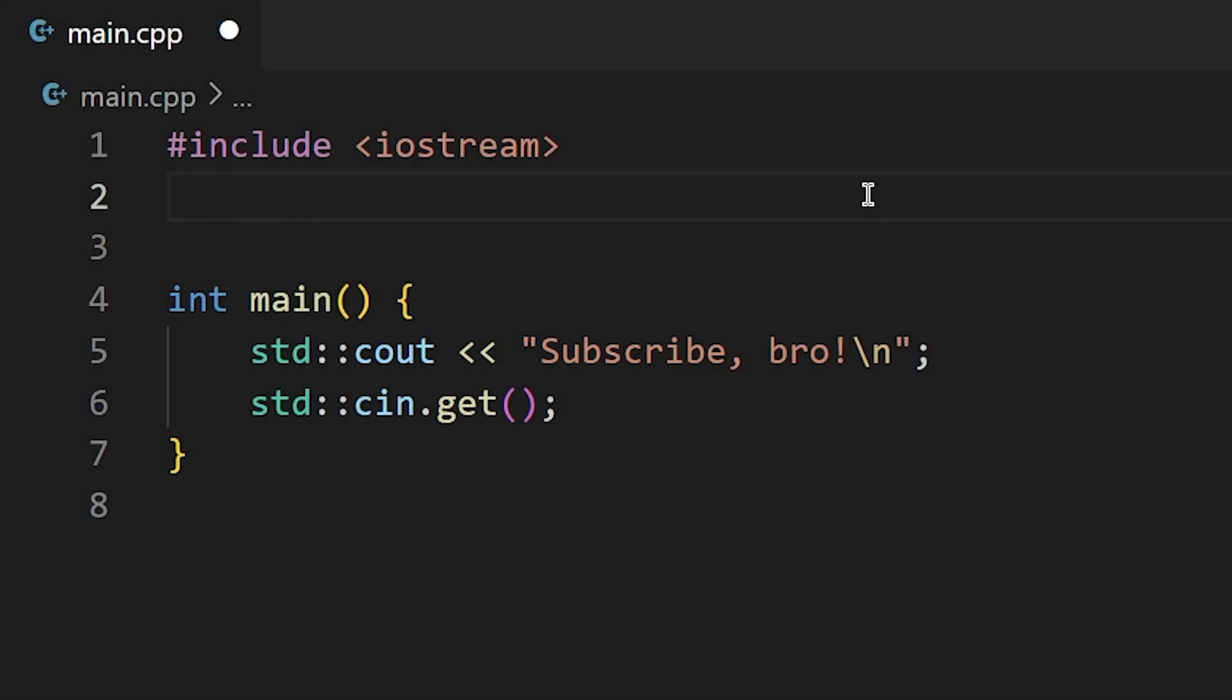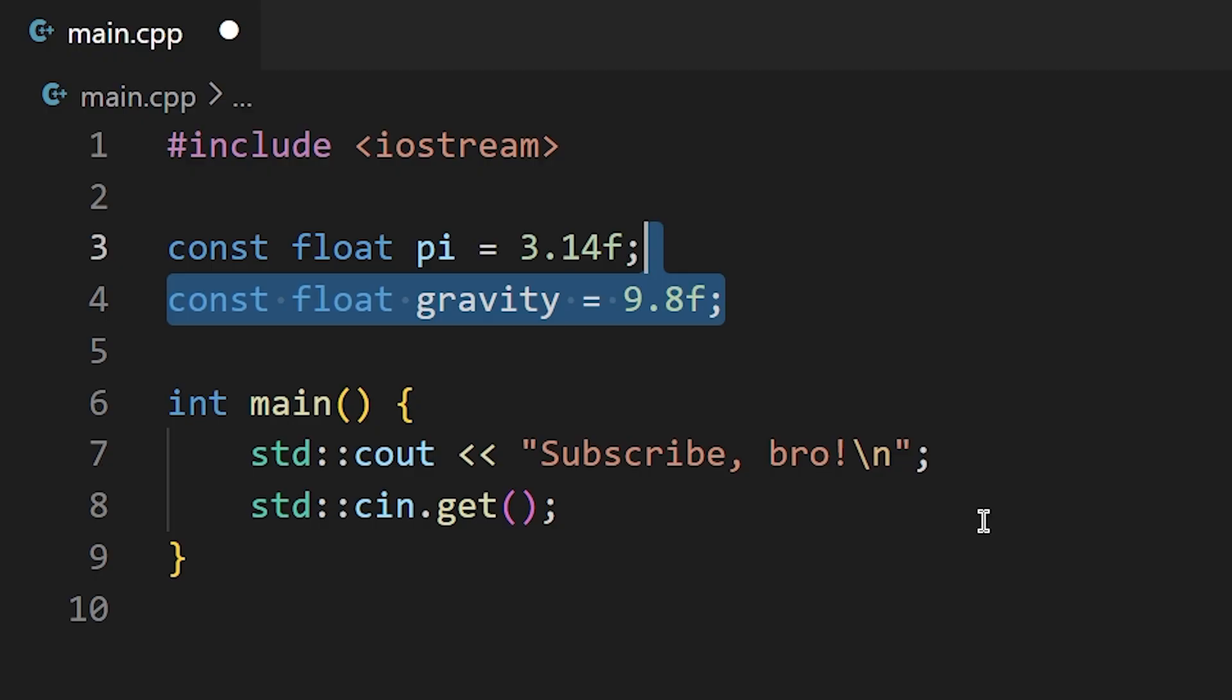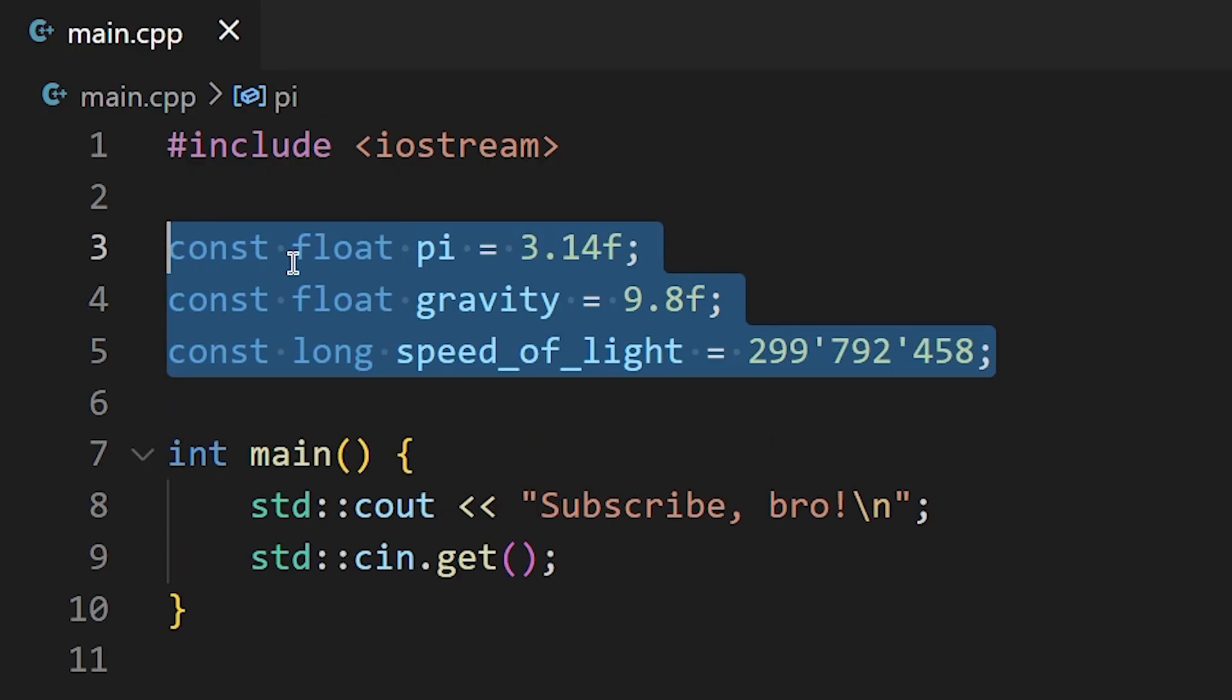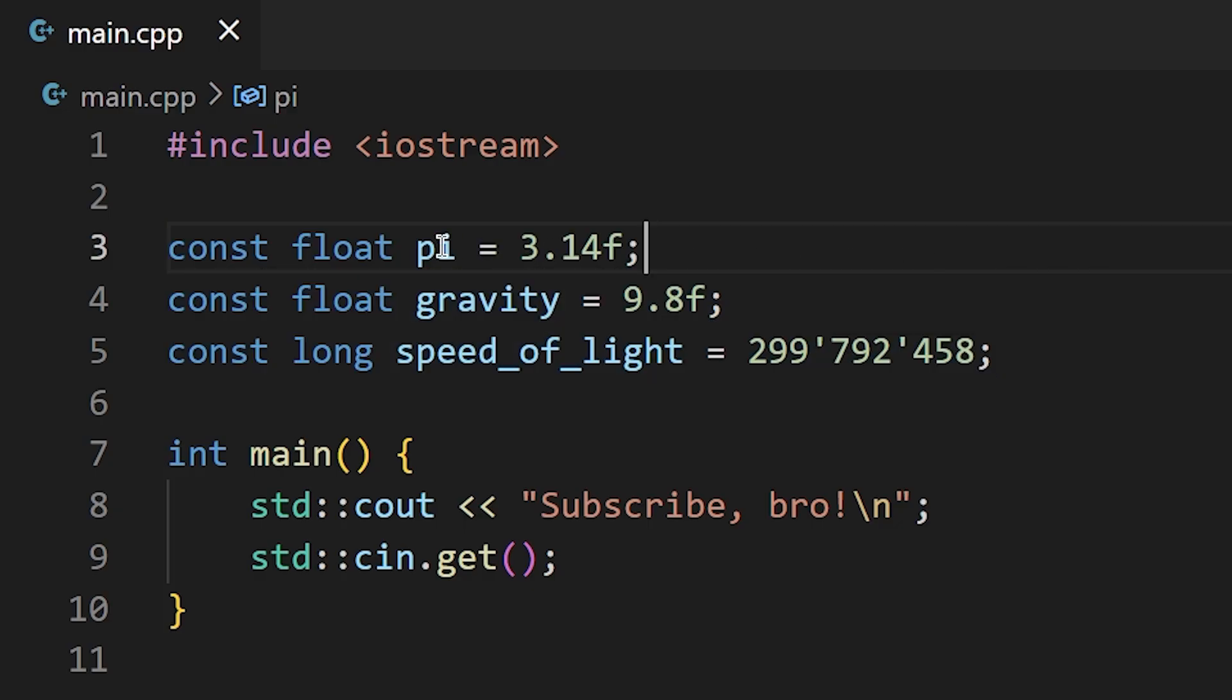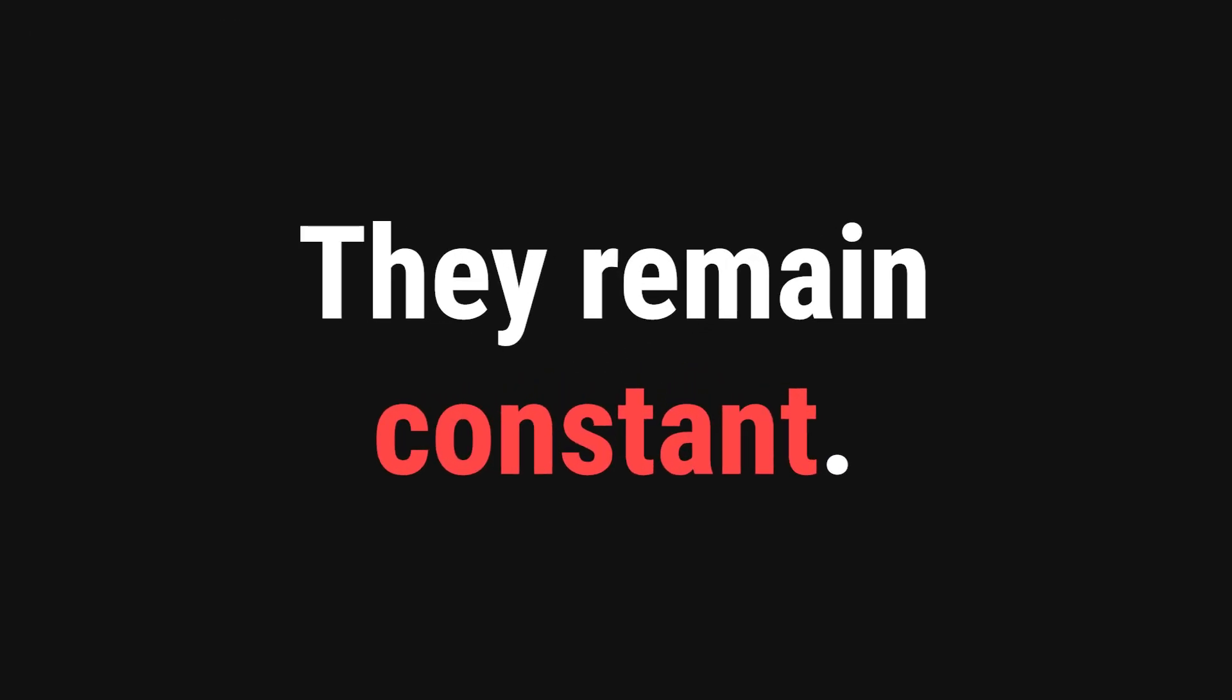Throughout your time programming, you will come across variables with values that never change. For example, the value of pi, the acceleration due to gravity, or even the speed of light. These are known collectively as constants, and as the name suggests, they are meant to remain constant throughout the lifetime of your program. They are immutable. Naturally, this is very important as you don't want to accidentally change the speed of light, although it would be funny.